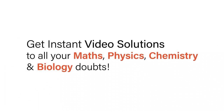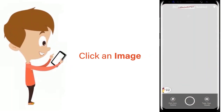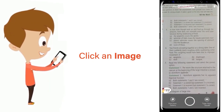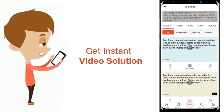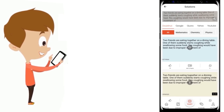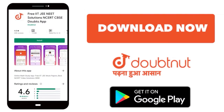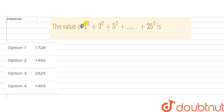With DoubtNut, get instant video solutions to all your maths, physics, chemistry, and biology doubts. Just click the image of the question, crop the question, and get an instant video solution. Download the DoubtNut app today.